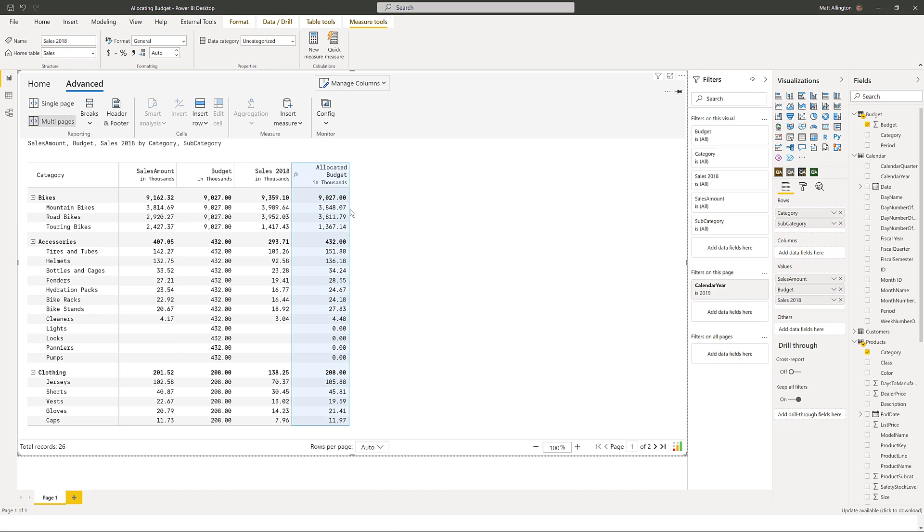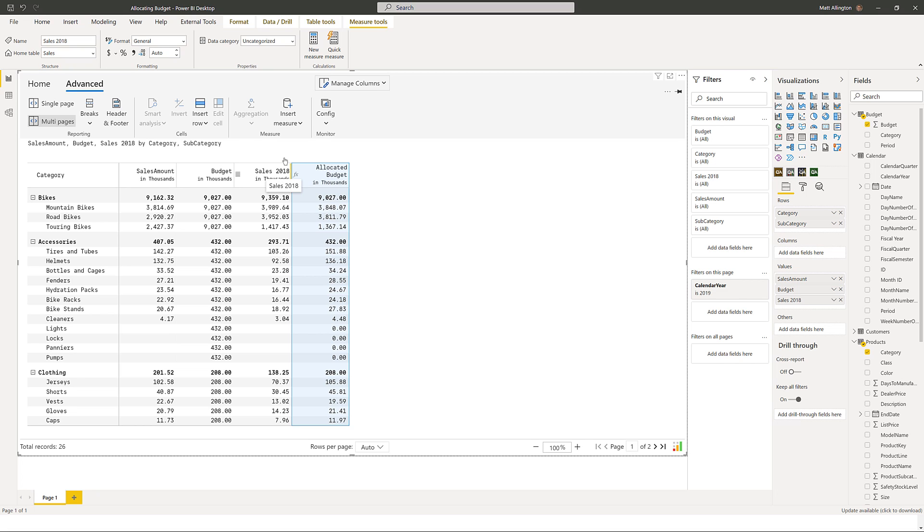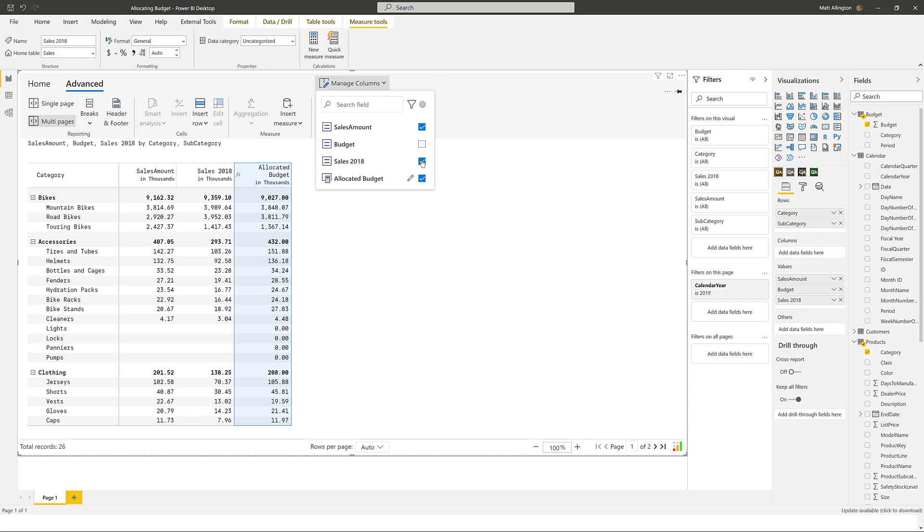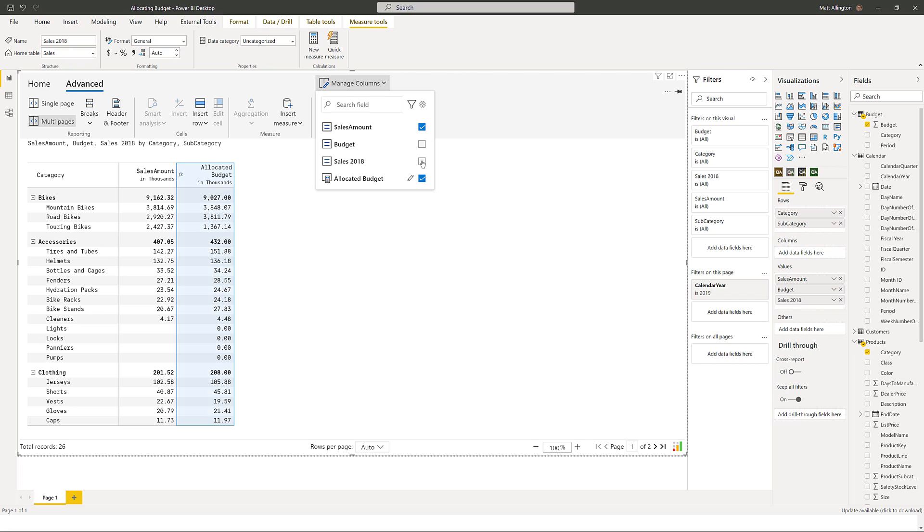All right, so now I've done that, what I'm going to do is hide these two columns. I can't remove them from the visual because this is a visual level formula and these two columns must be in the visual. But I can come up here and just turn them off so that they're not displayed. They're used in the calculation, they're just not displayed.